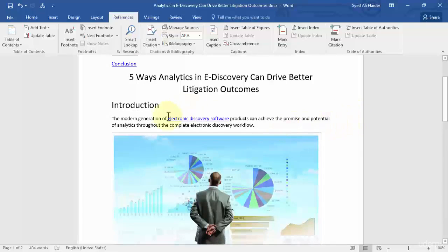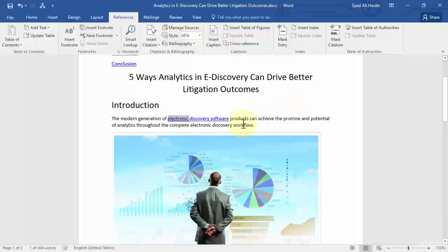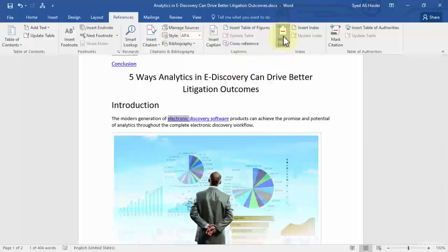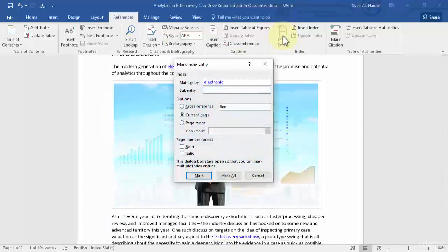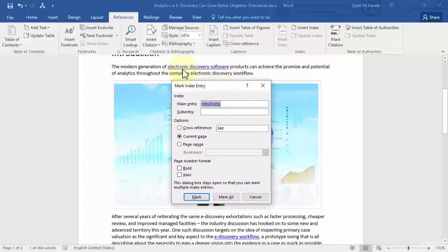So I can easily click mark entry on my reference tab and it will open up a dialog box for this electronic main entry.